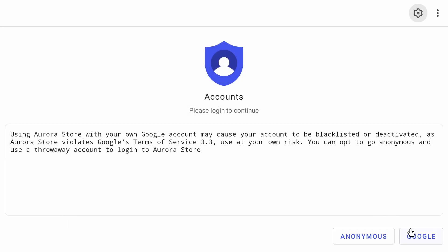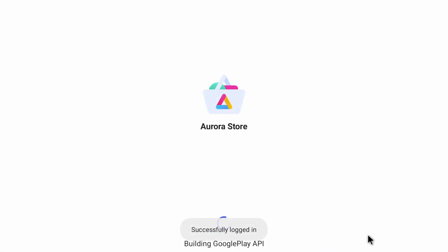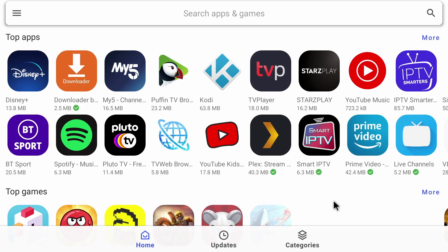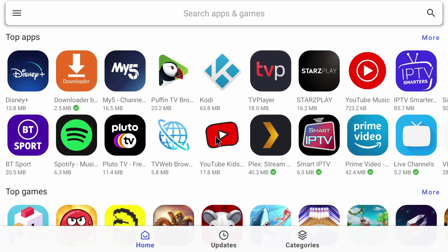And then it will ask you how you want to log into the Google Play Store. I'll click on anonymous. And that's it guys. We are logged in anonymously to the Google Play Store. And we can download anything we want. Just remember to spoof your device.